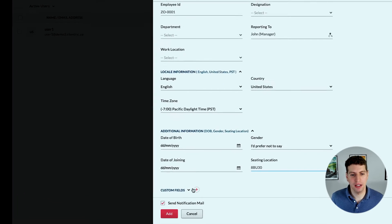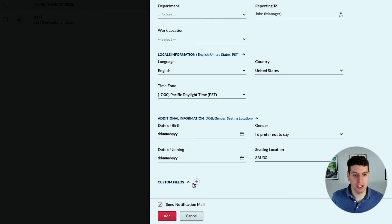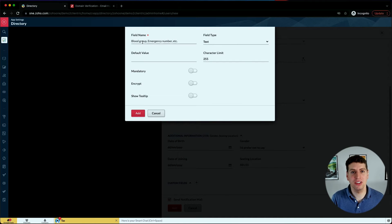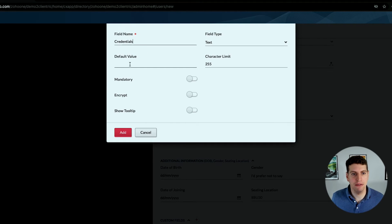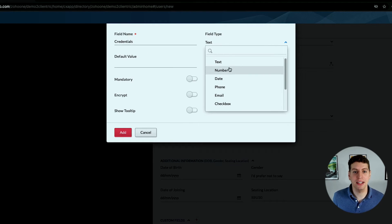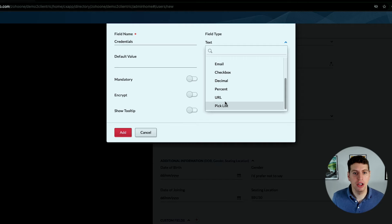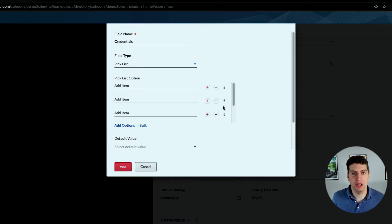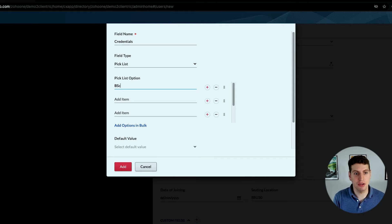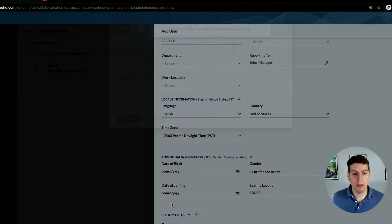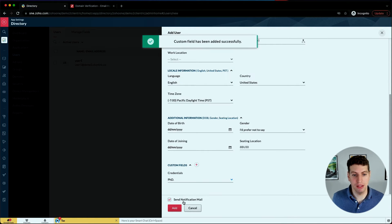Most of the time this stuff probably won't be that big of a deal so you'll probably just leave it for the most part. You can also add in custom fields - there's nothing there yet. We could add something like credentials to track which credentials they have. You can choose text, checkbox, drop-down, pick list and all these kinds of options. So for credentials we could have options like a BSc - a Bachelor of Science - or maybe a PhD, whatever it might be.